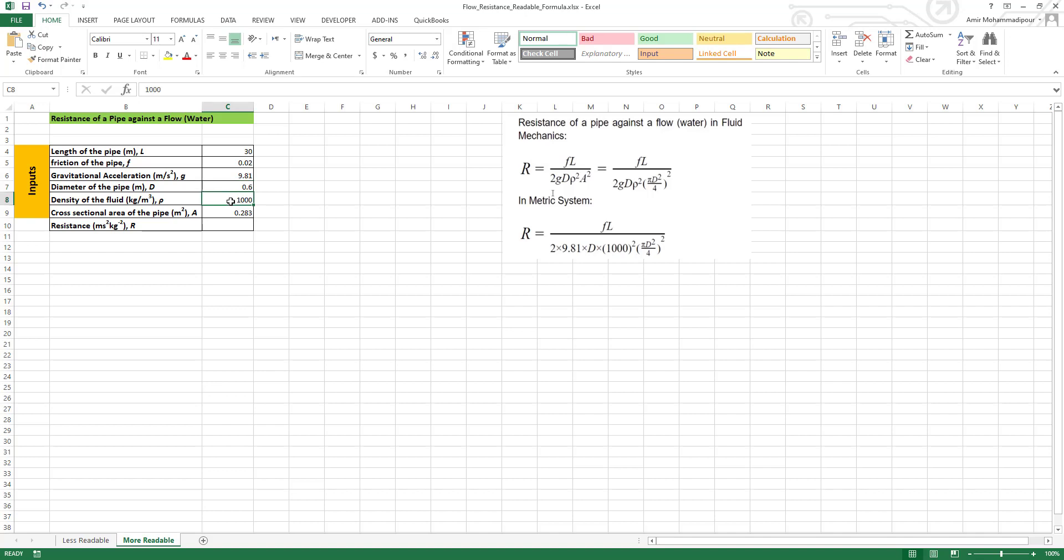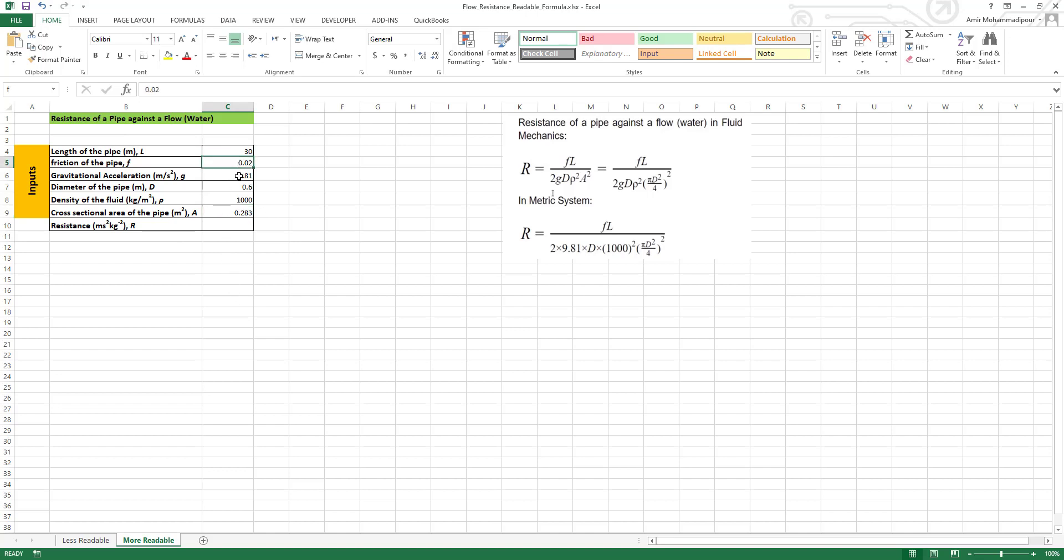Here we have rho density, so we call it density or just simply rho, and here we have area, so we name it, rename it to A like area or whatever, hit enter. These are ready. If you click on each cell, you see we have the corresponding parameter name in here.